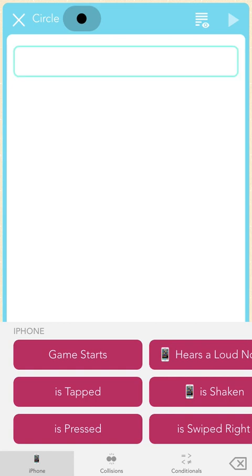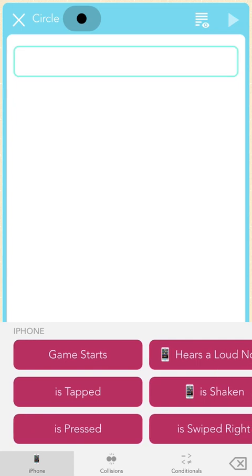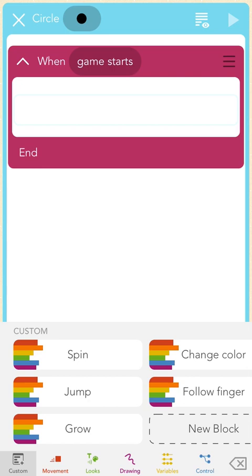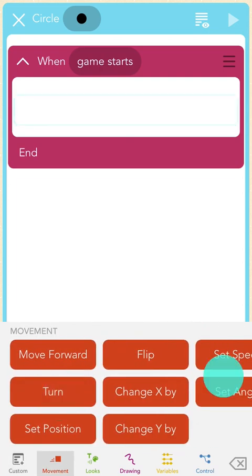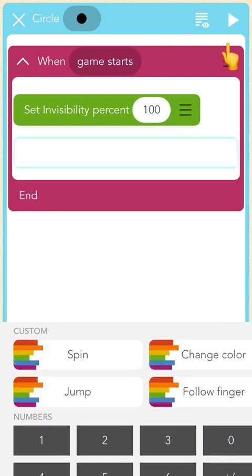First I have to choose the "when to do it" part. All of these magenta blocks are "when" blocks. Since I want to make the circle invisible at the beginning of the game, I'm going to choose a "When the Game Starts" block. Notice how a blinking turquoise box is now inside the magenta when block, and a new keyboard has opened? This is where I'll write the code to tell the object what to do. To make the circle invisible, I'll scroll until I find the green "Set Invisibility" block and tap it. I'm going to type in 100 so that my circle will be 100% invisible.